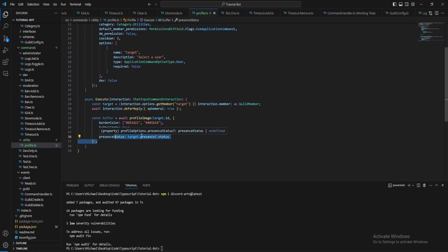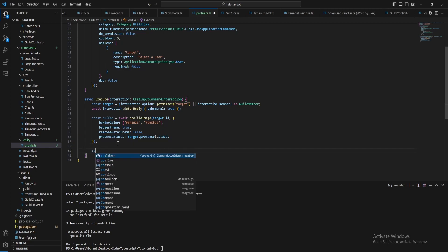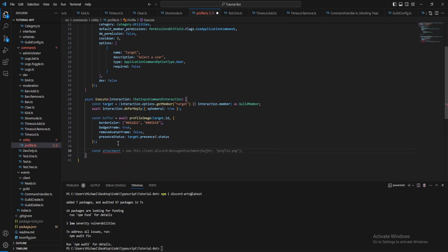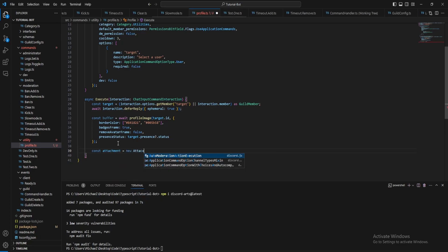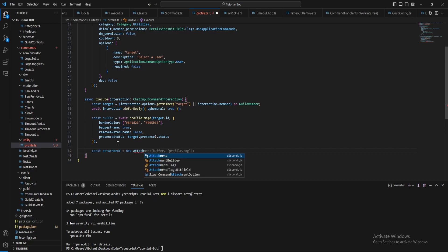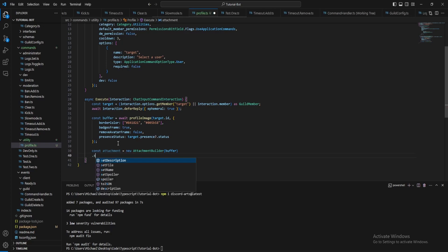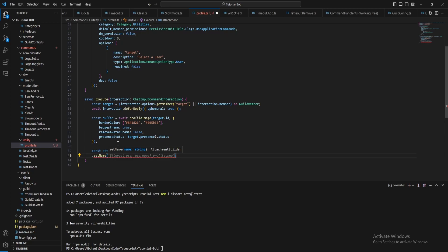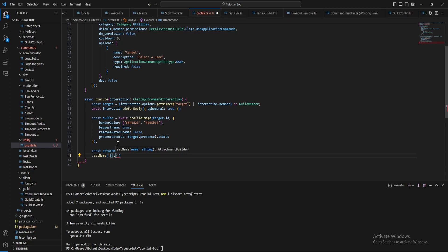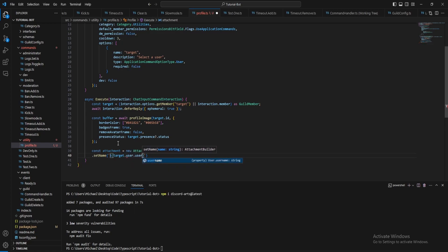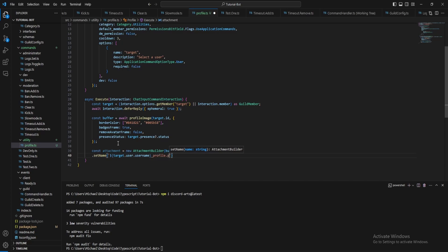Then that's it actually for that. Then what we want to do is make this an attachment using the attachment builder. Attachment equals new attachment builder, then just pass in the buffer. Then we just want to do set name, let's just put the target's username, so user dot username and it's called profile dot png. This won't save it, it's just changing the name in memory.